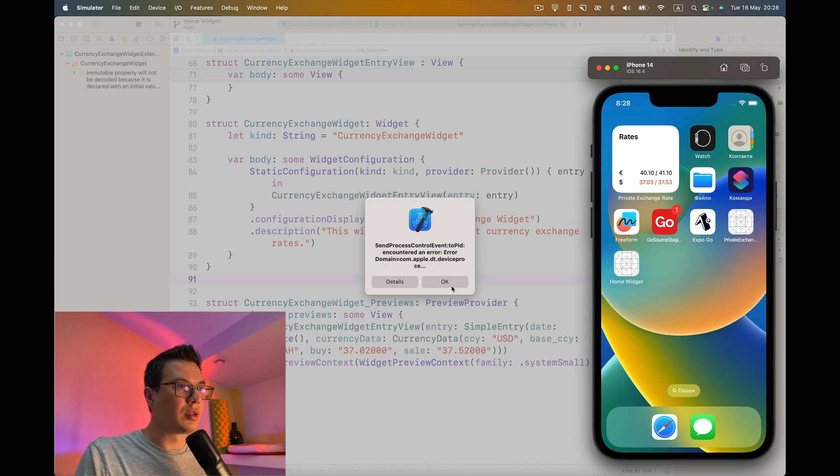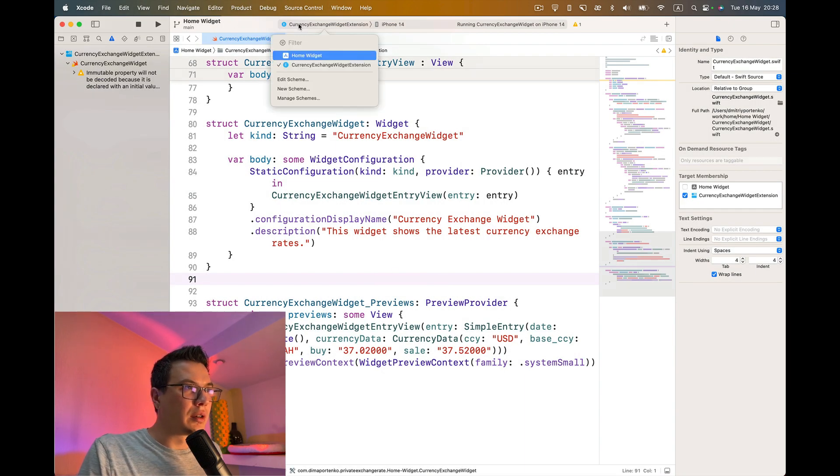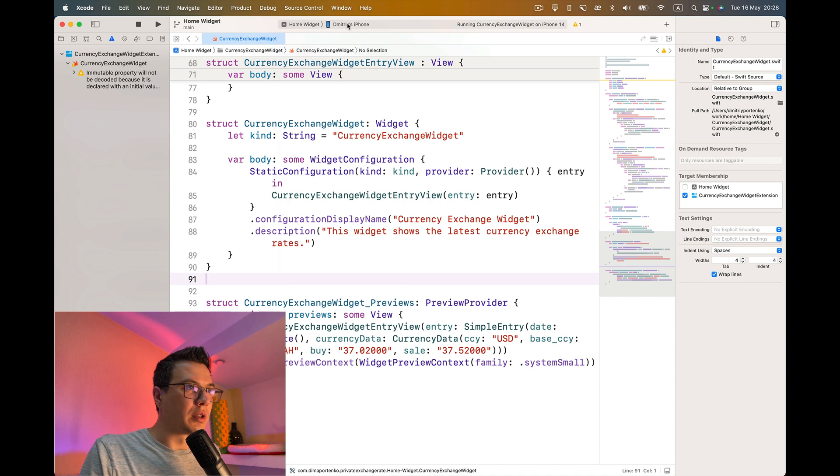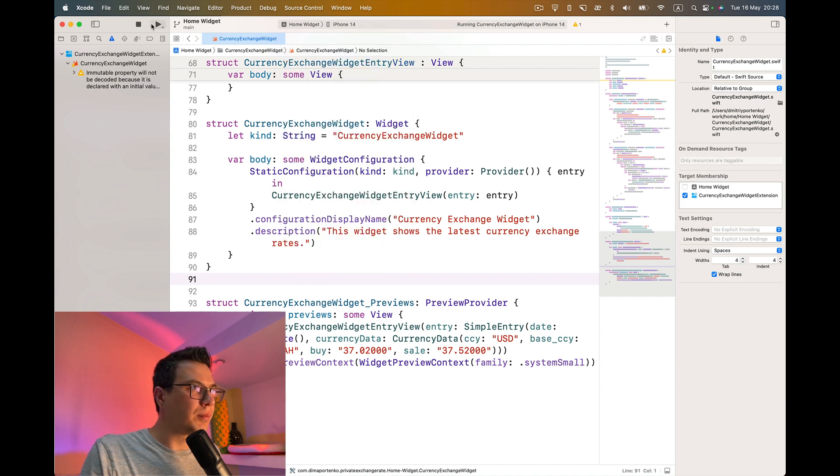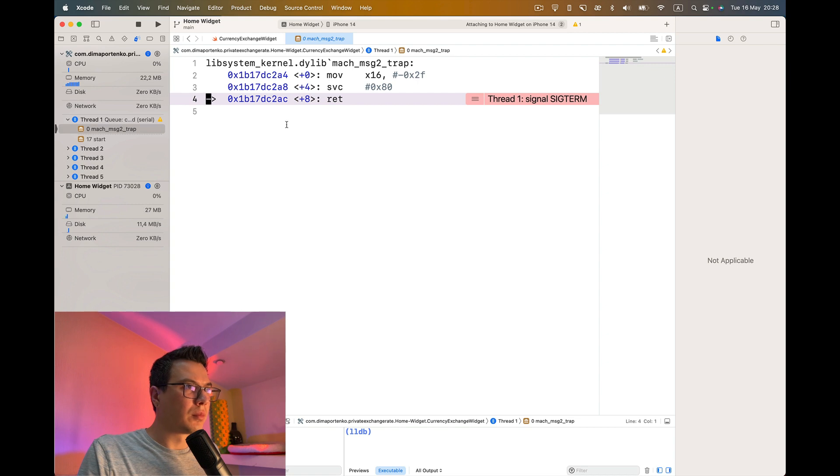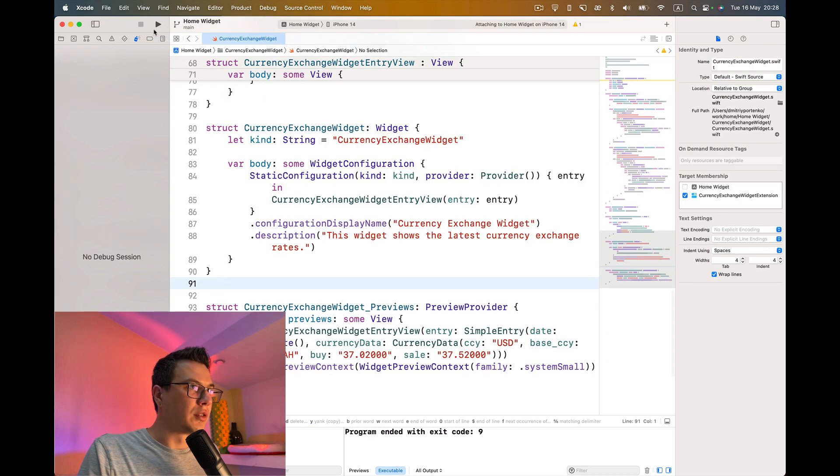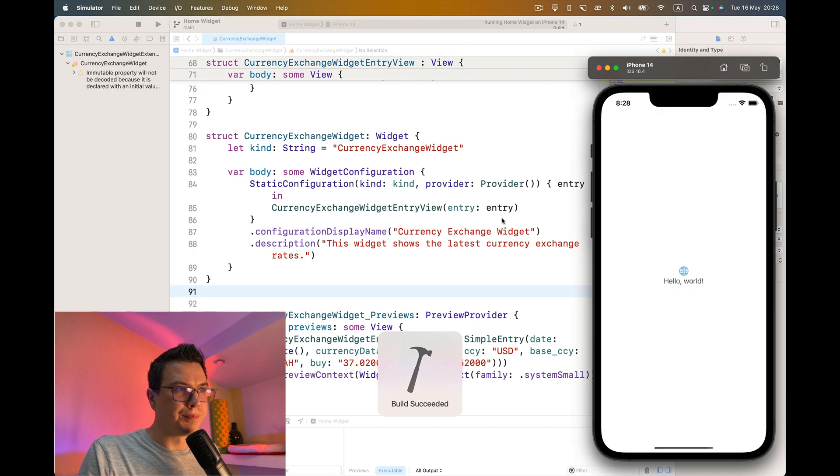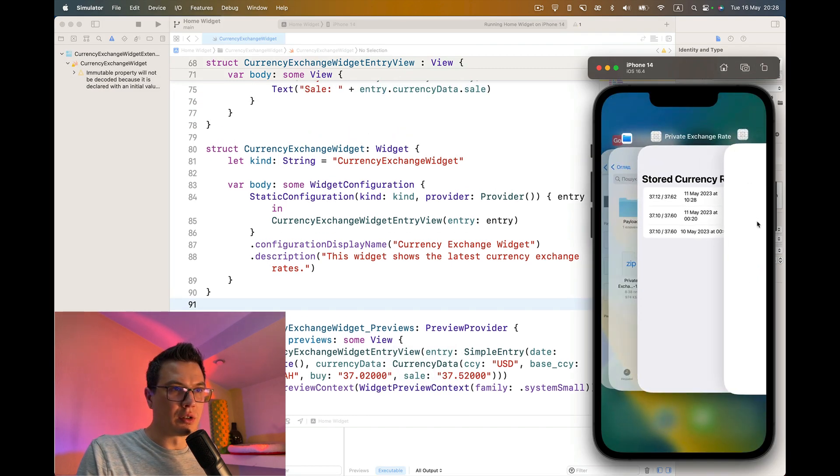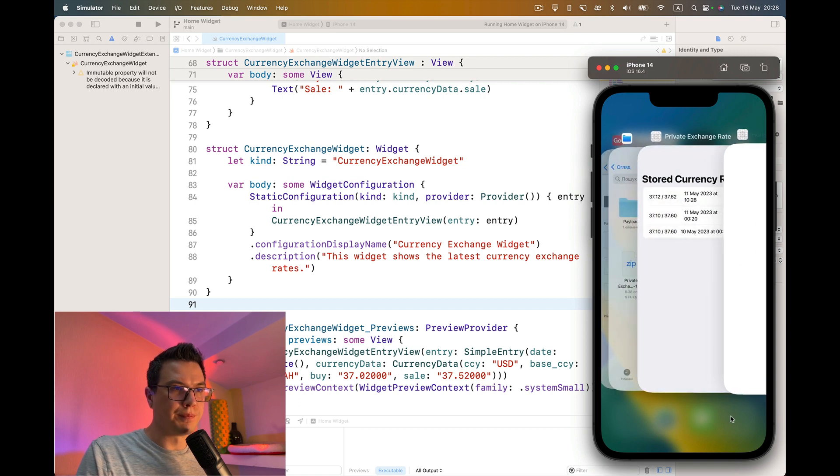We ran the target of our widget but maybe we need to run the application itself first. Let's stop everything first and then try to run it. I think this is our application. Home widget.